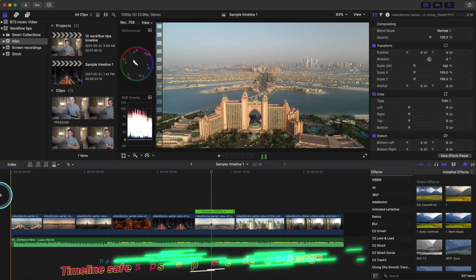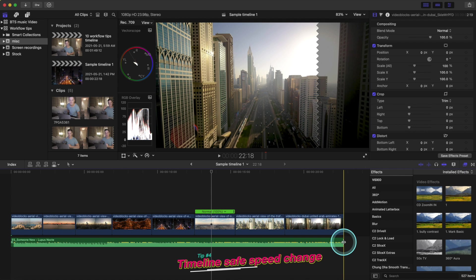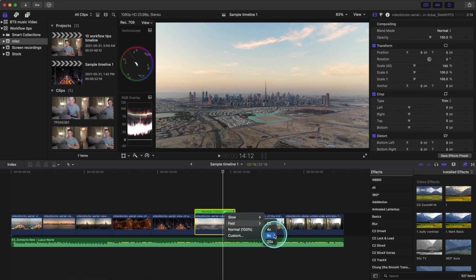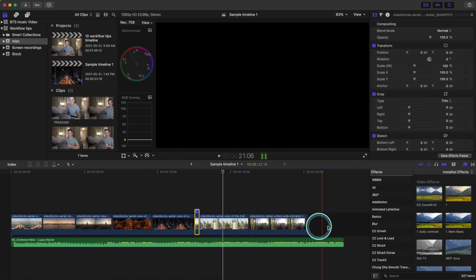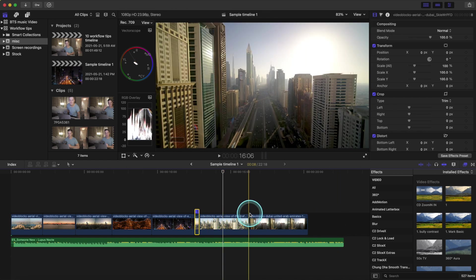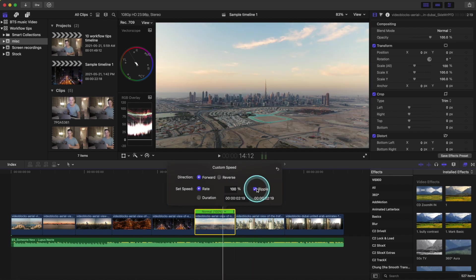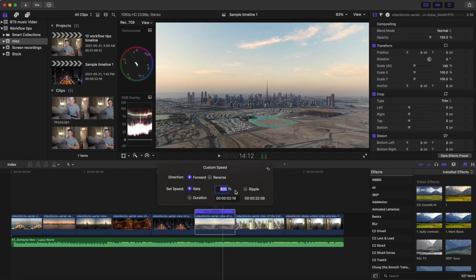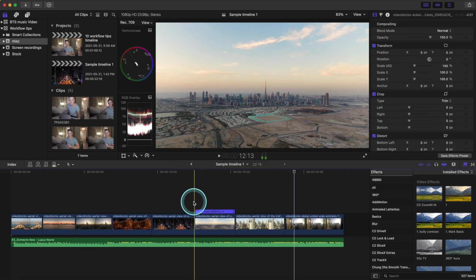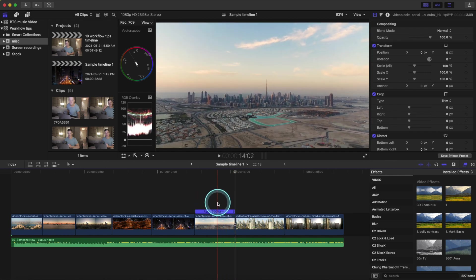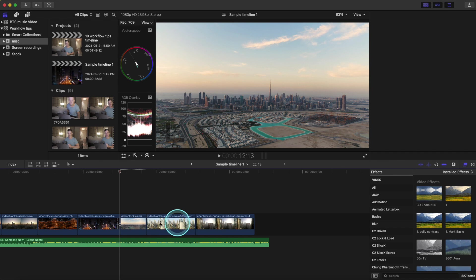Tip number four is timeline-safe speed change. Let's say we have our audio lined up perfectly with our entire timeline and we have a clip we think is too slow and want to speed it up. If we right-click and click 'Fast,' it ruins the rest of our audio that's lined up with the timeline. The way we fix that is go to 'Custom,' then uncheck 'Ripple,' make our speed adjustment — let's say 800% — click it, and look: it has not affected the rest of our timeline, and just our clip has sped up.